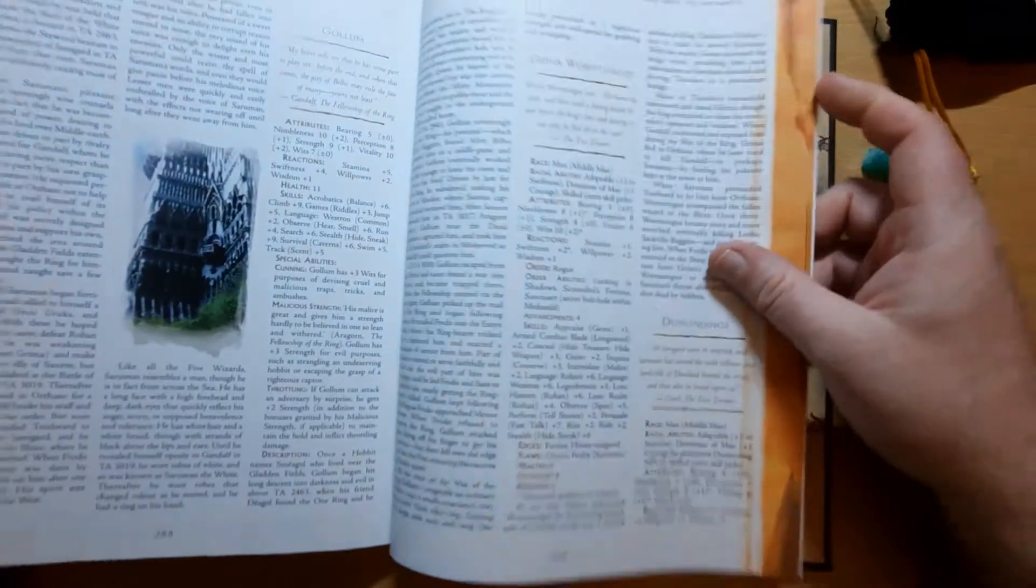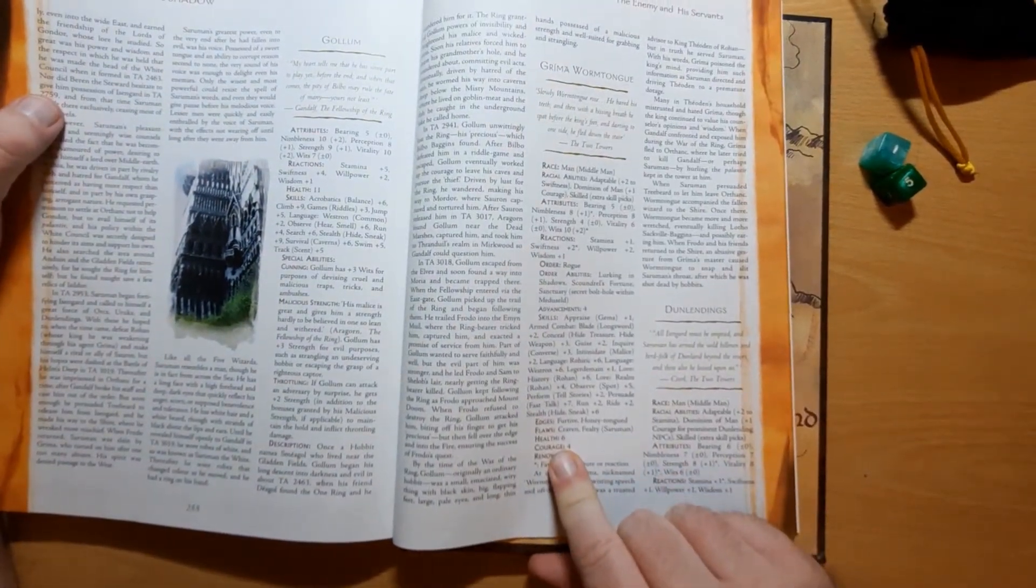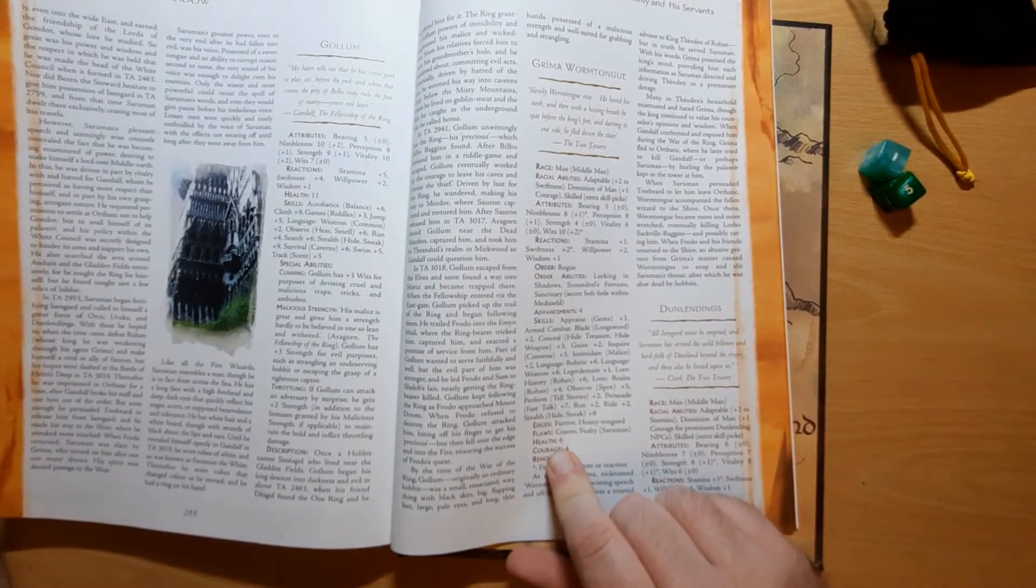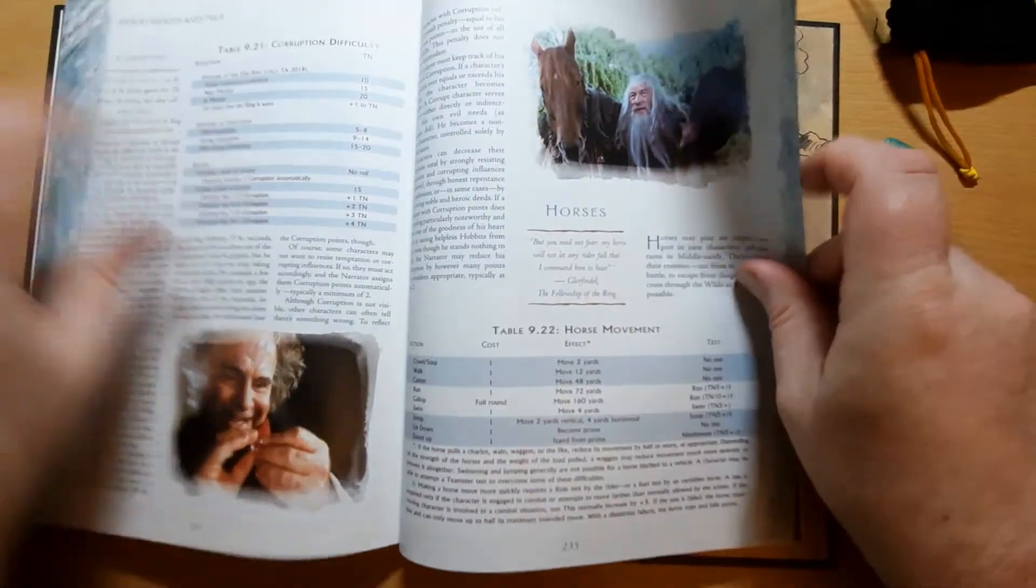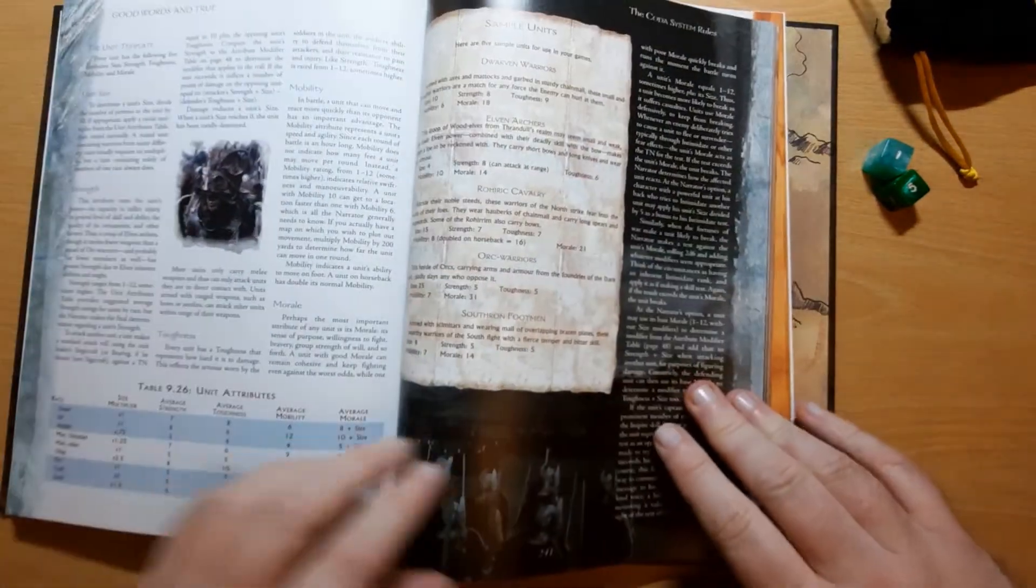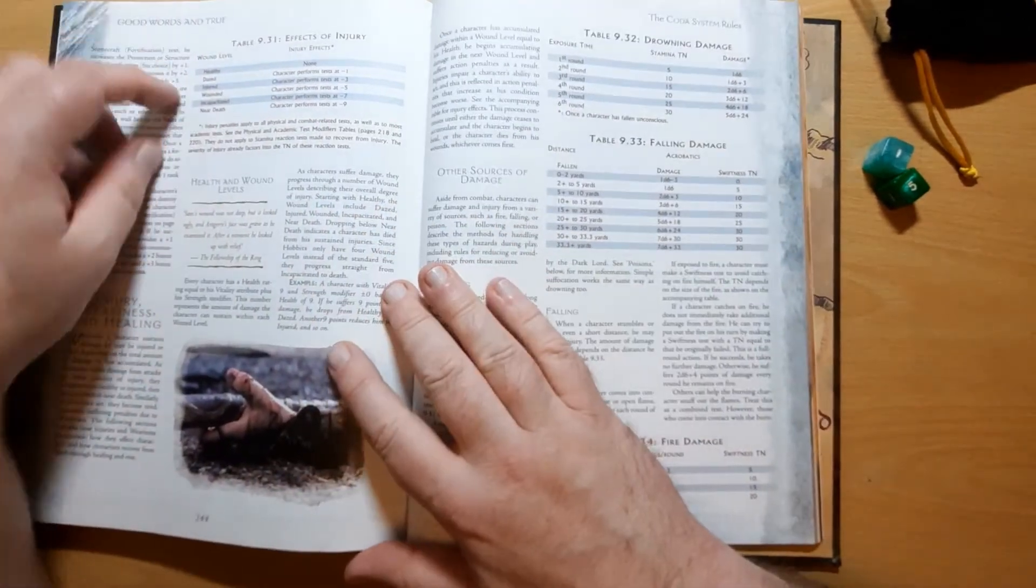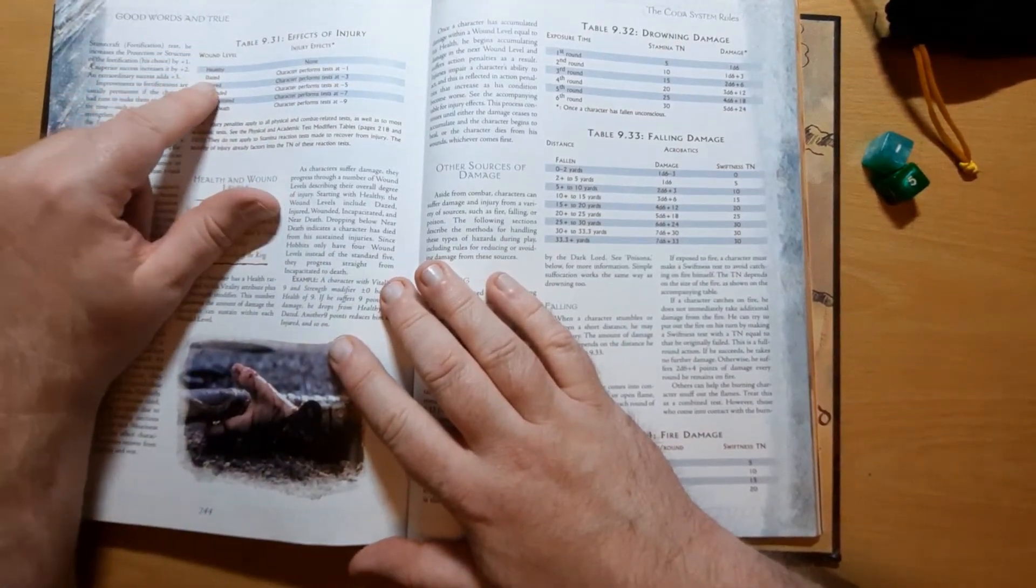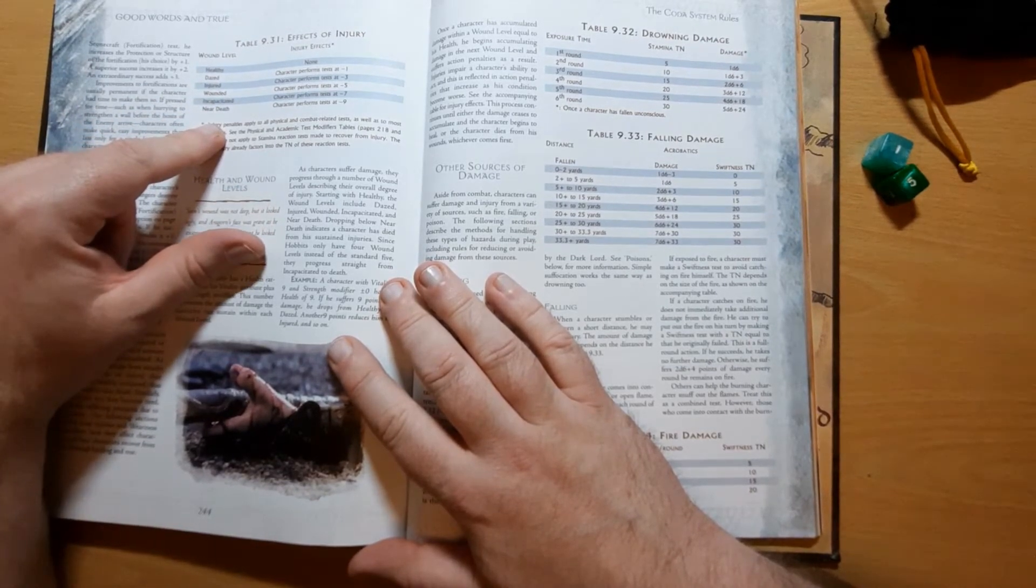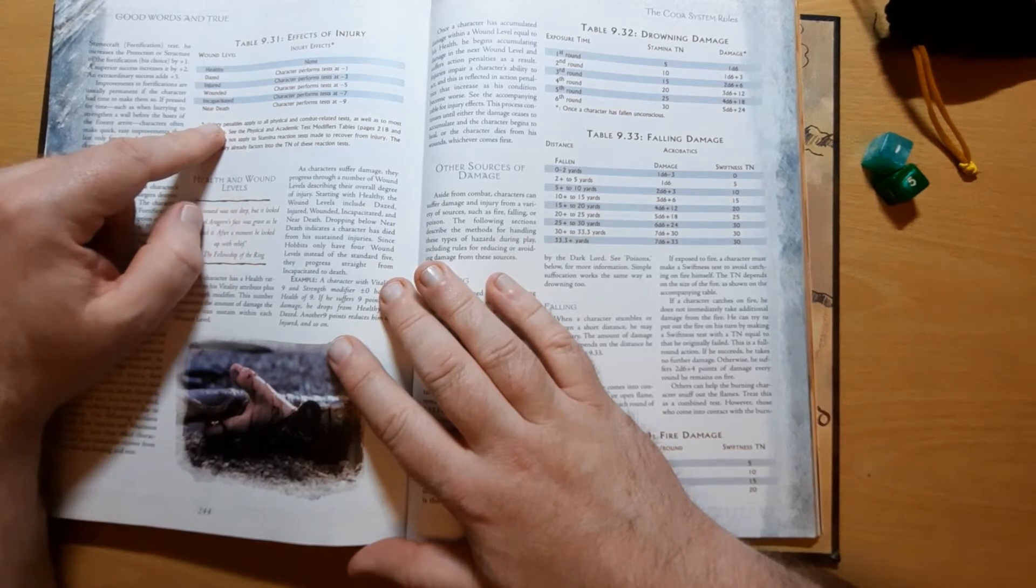Now going back to Grima, we can see that Grima has a health of six, but that doesn't mean that he's only got six hit points. That's how much damage he can take in each health level. So if we go back to page 244, effects of injury. So Grima has healthy, dazed, injured, wounded, incapacitated, near-death health levels, and each of those contains six health.